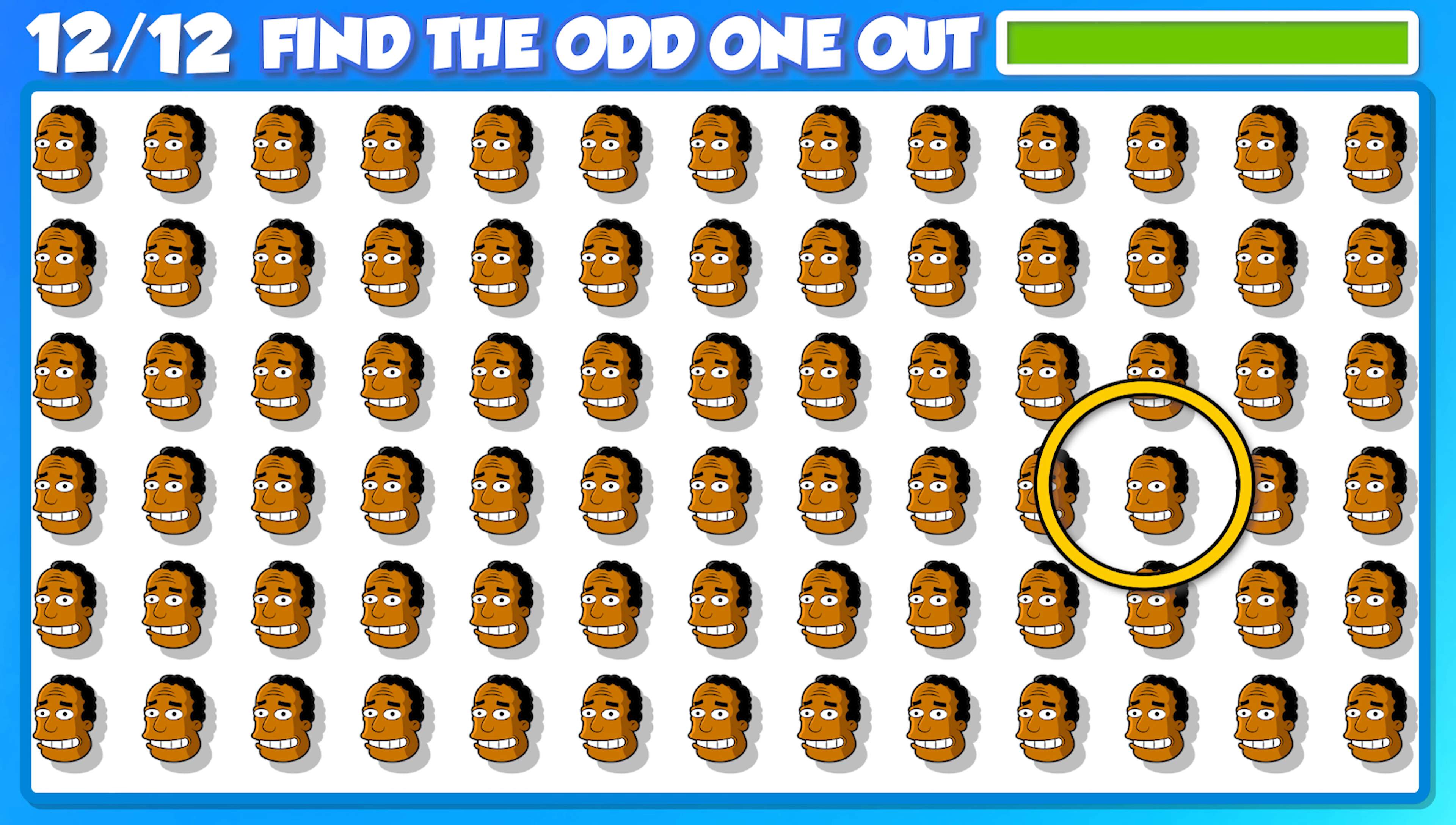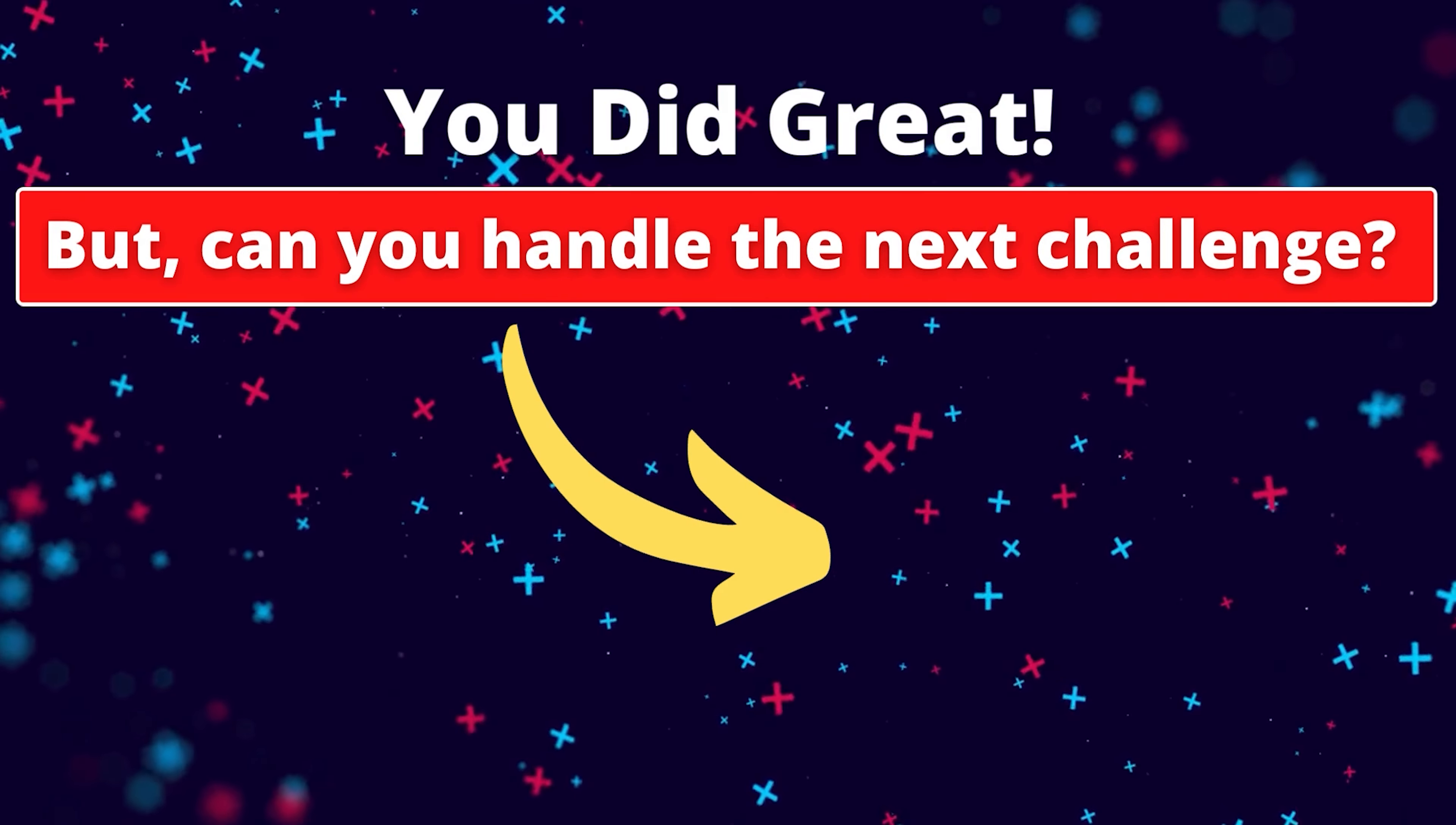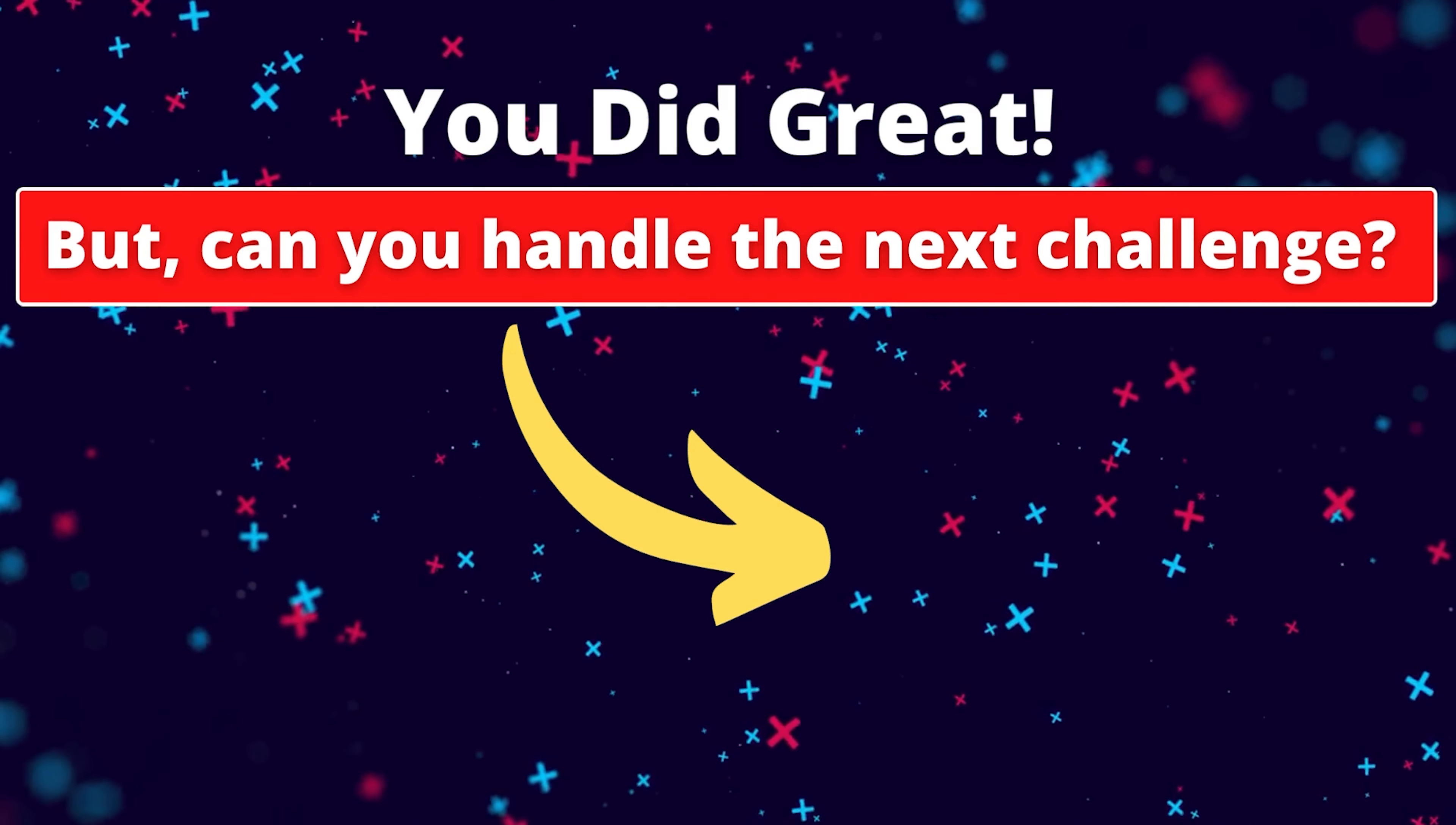Woo doggy! You did great, but can you handle the next challenge? Give it a try! Bye!